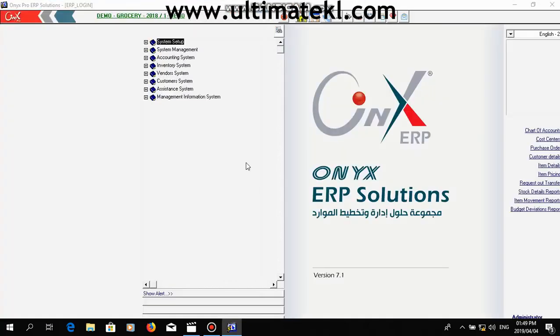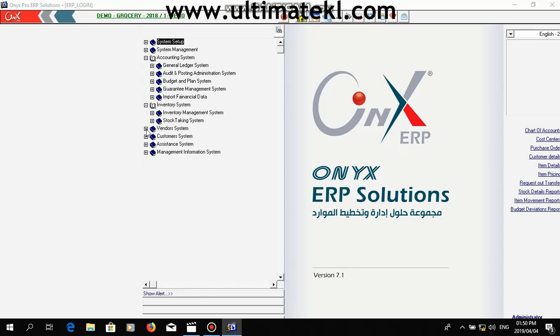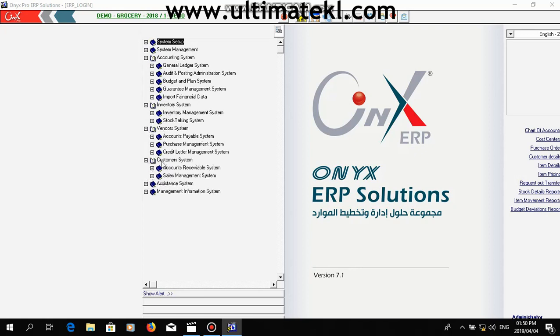For the accounting package, we have four modules: the accounting system or GL, inventory system, vendor or purchase system, and the customer or sales system. All of these modules are linked to one another.